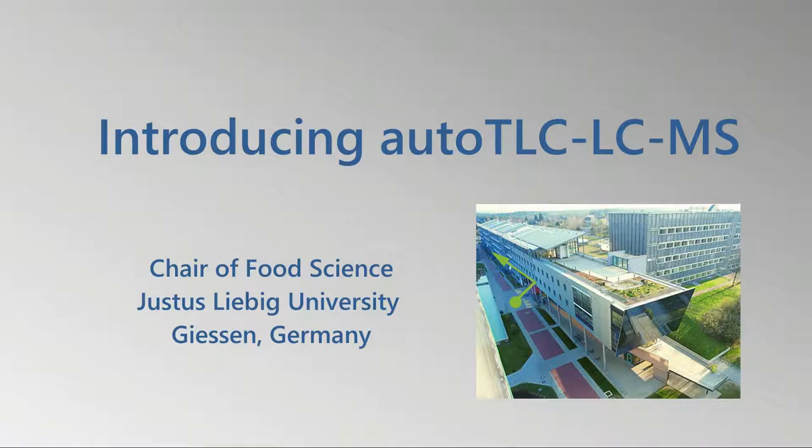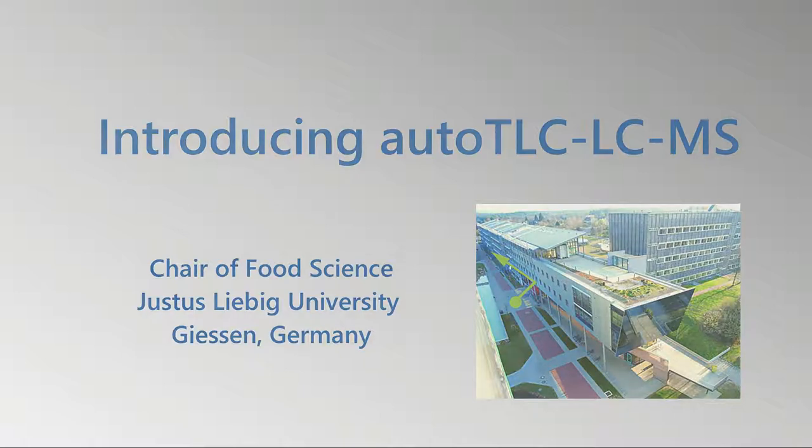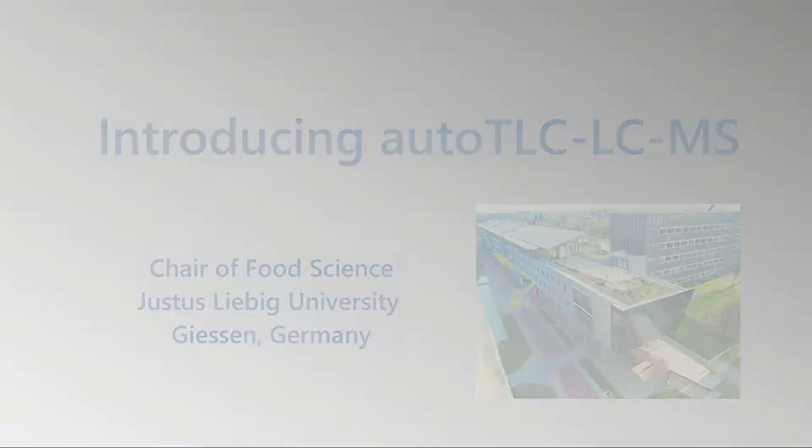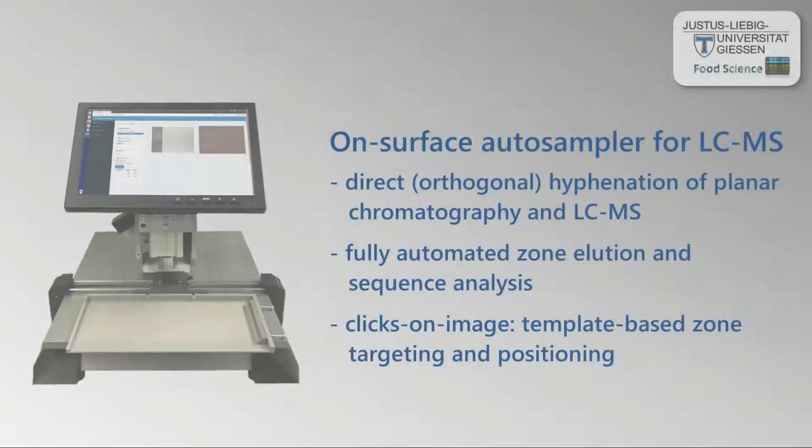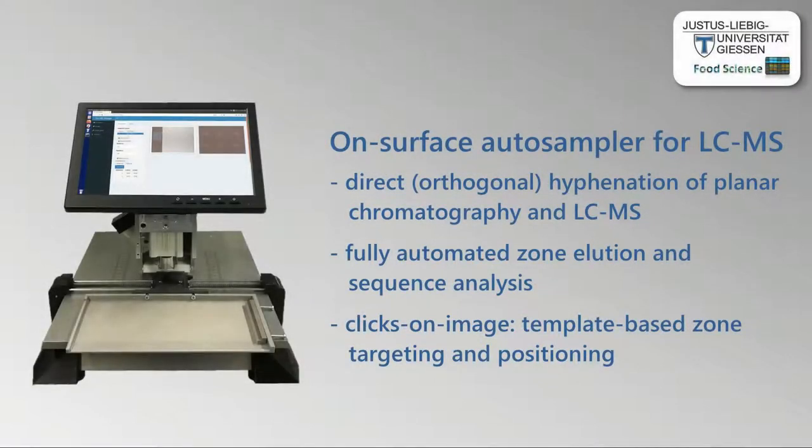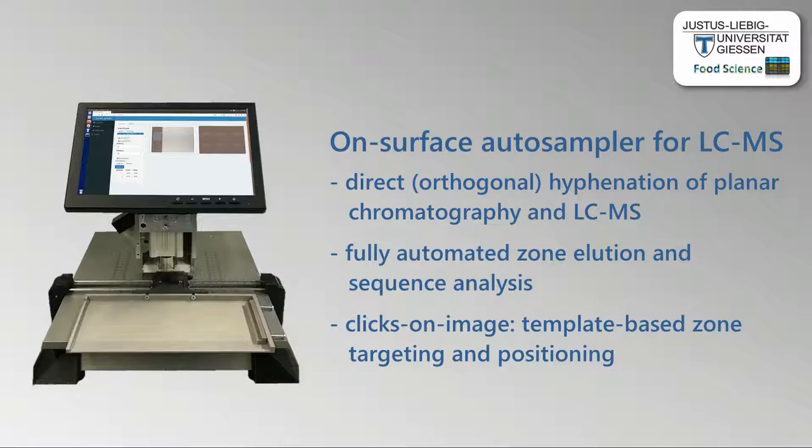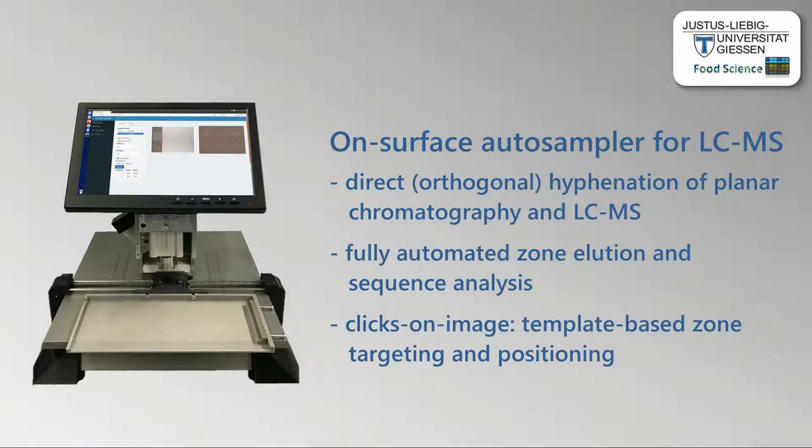Introducing Auto-TLC LC-MS. The Auto-TLC LC-MS interface is an on-surface auto-sampler for liquid chromatography mass spectrometry. It enables direct hyphenation of planar chromatography and LC-MS, as well as fully automated zone elution and sequence analysis.